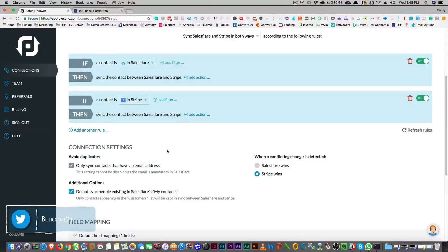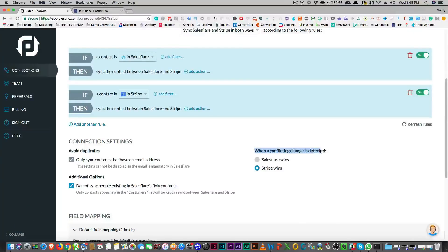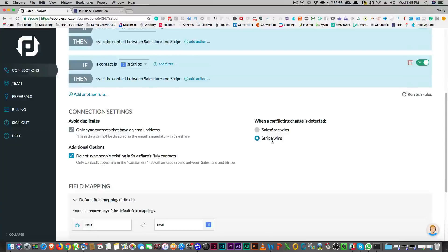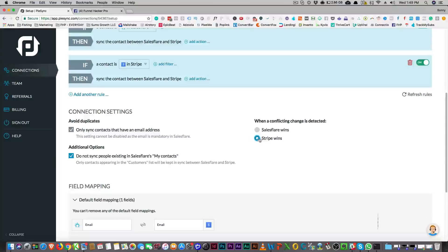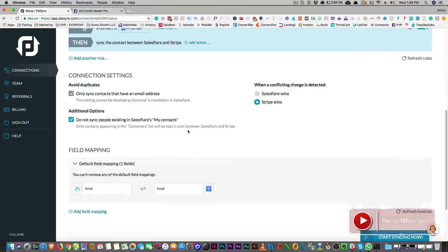So that's interesting. Now I'm only seeing contacts that have an email address. And when a conflicting change is detected, which one will win — will Stripe win or will SalesFlare win? I would choose to have SalesFlare win, but with Stripe, I actually would do this: if Stripe, the people are submitting financial information, you're getting their real information. So I would say Stripe would win.